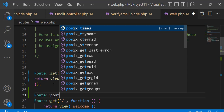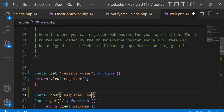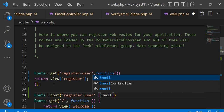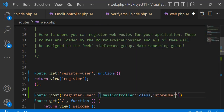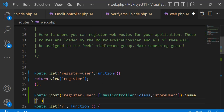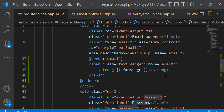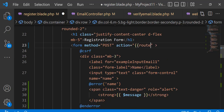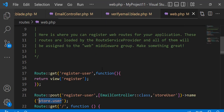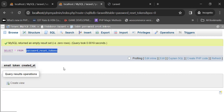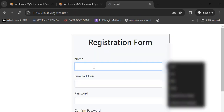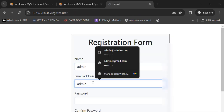Now define the route to store registered user data. Define a route on the register form. Let's check our validation on the register form.